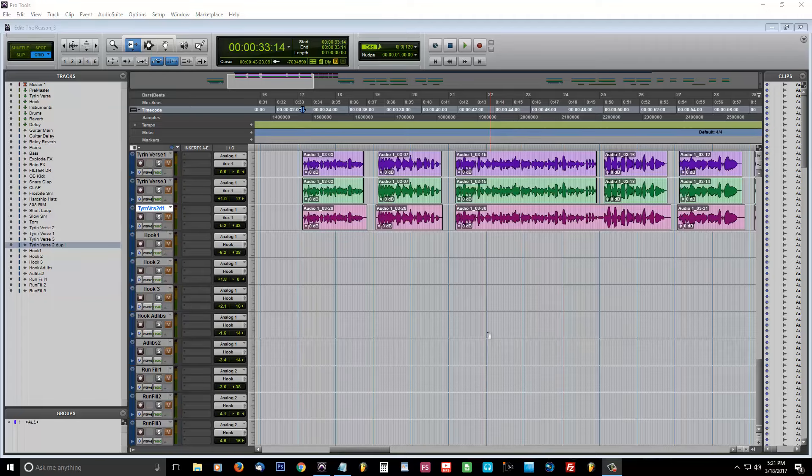Do you want crisp, powerful vocals? Well, you came to the right video. My name is Trav from WeGotBeats.com and I'm going to show you how.